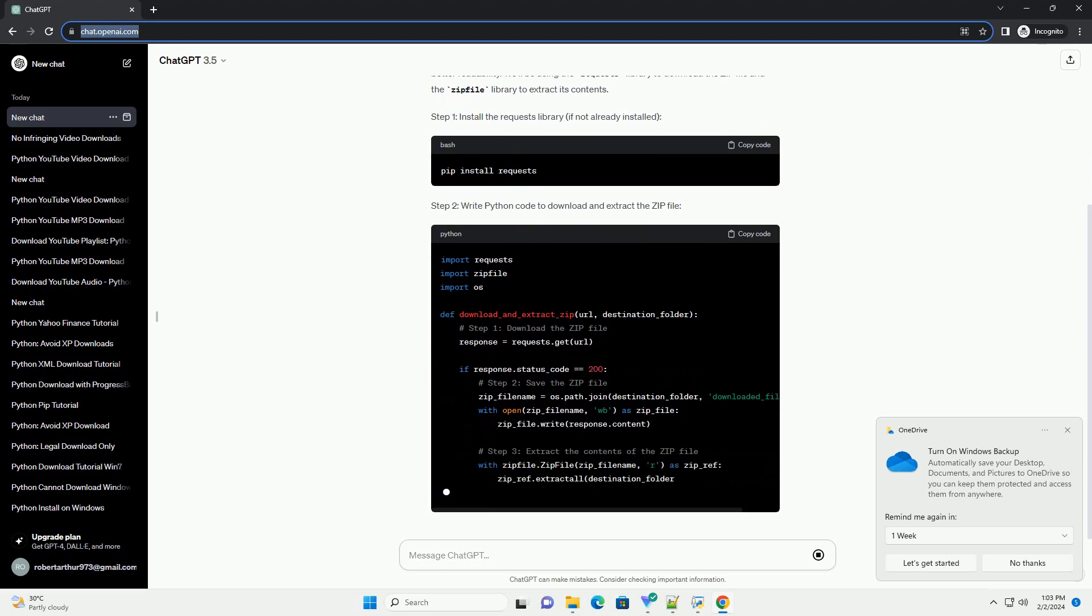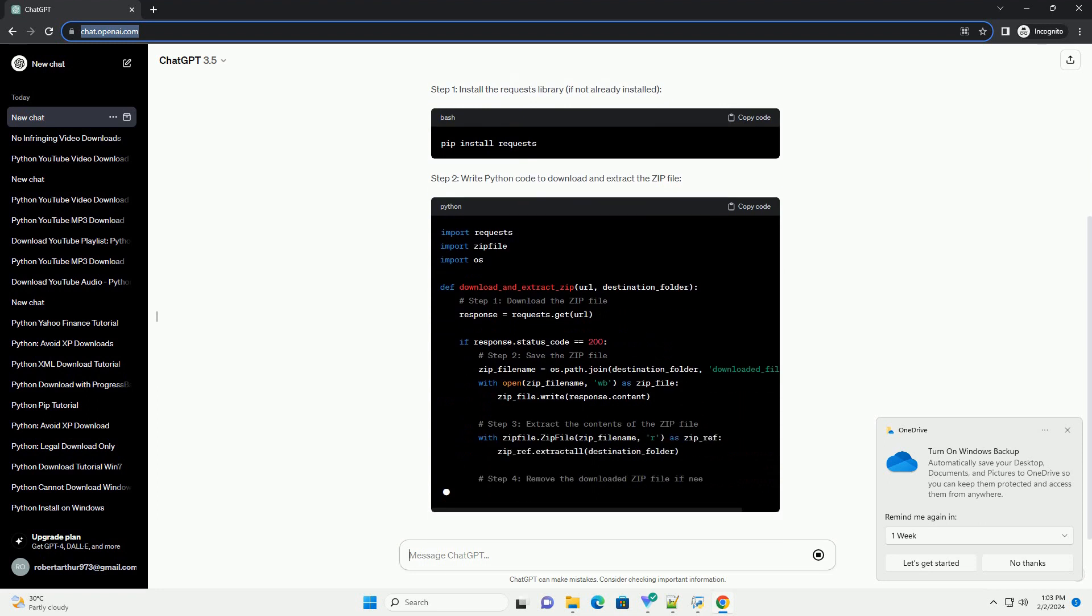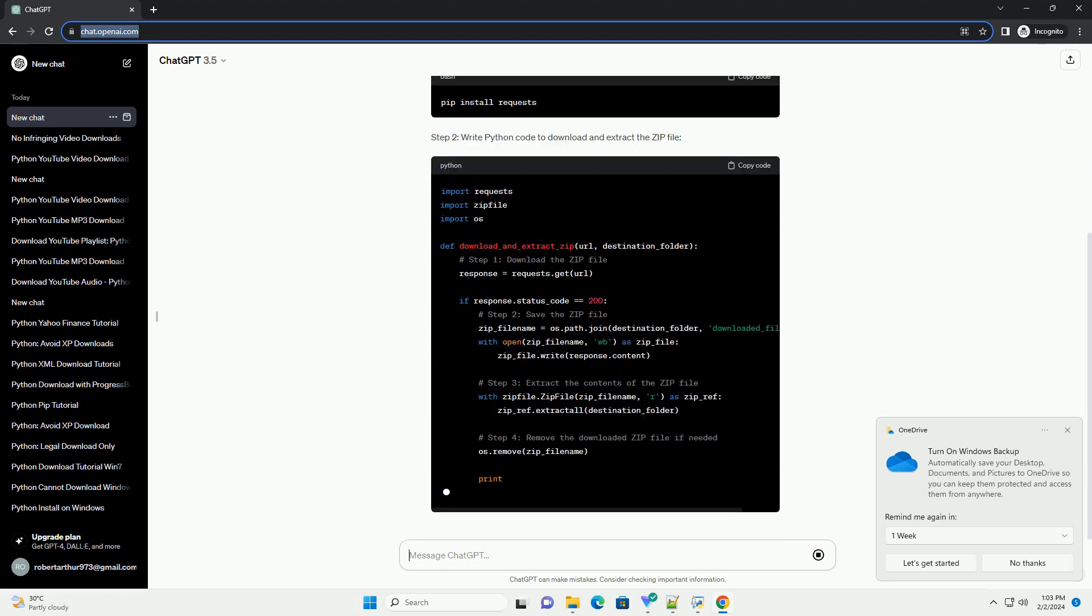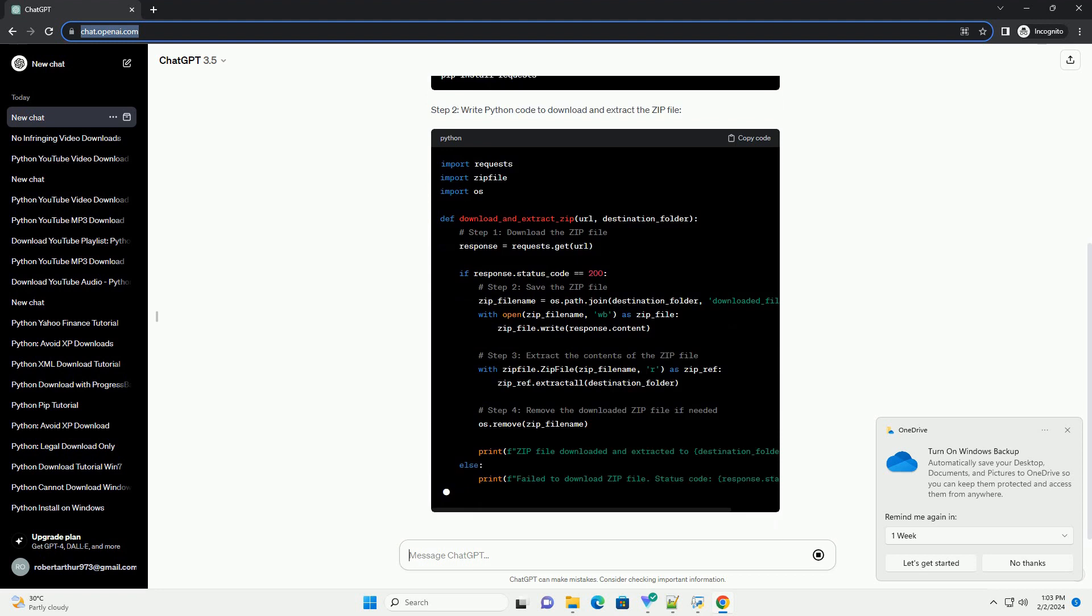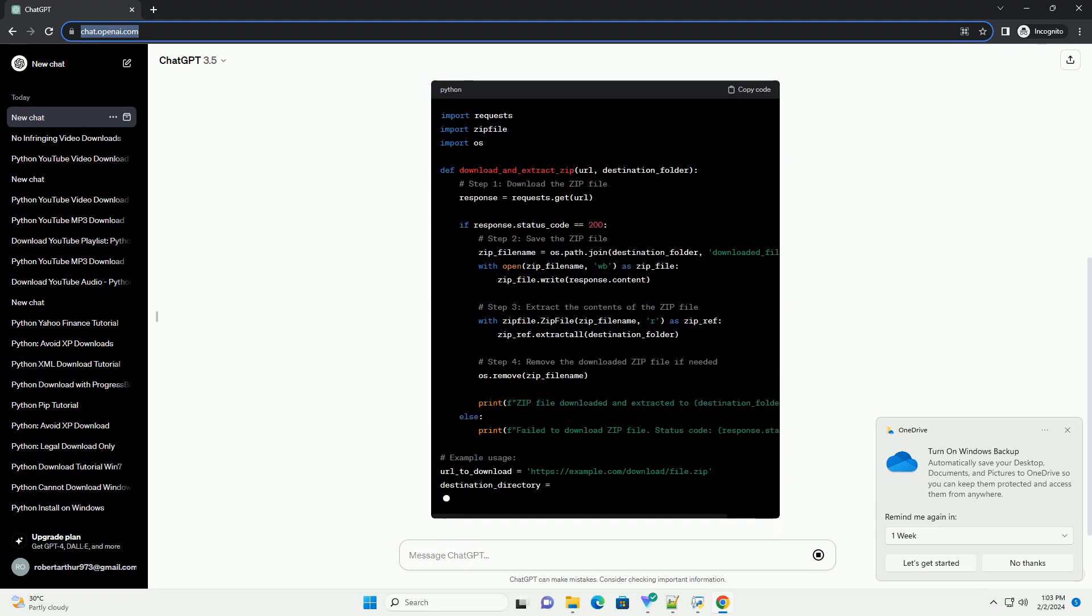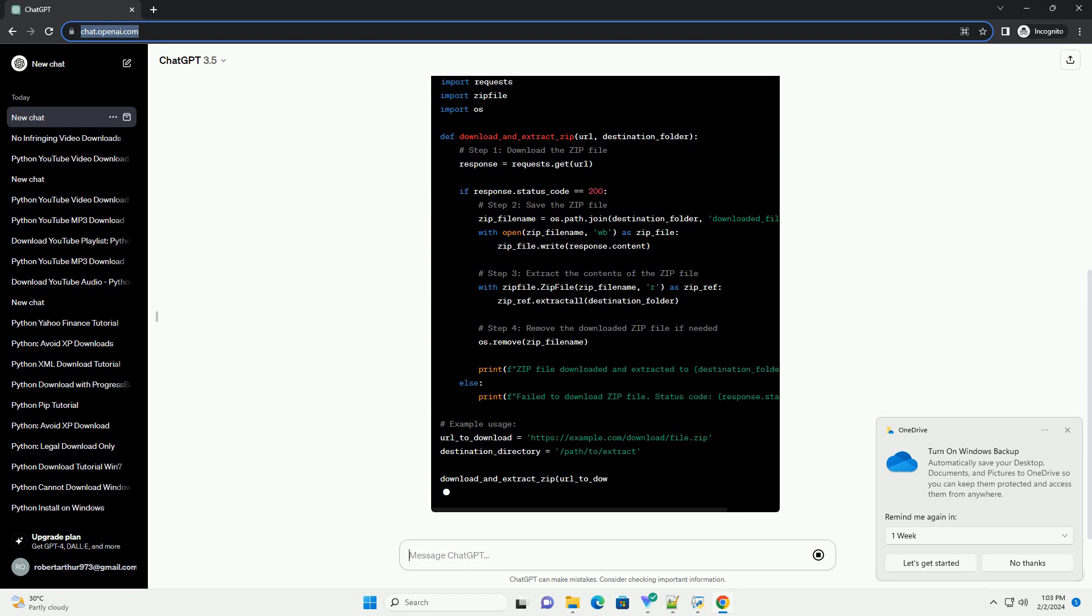Prerequisites: Make sure you have Python installed on your system, and optionally, a code editor for better readability.